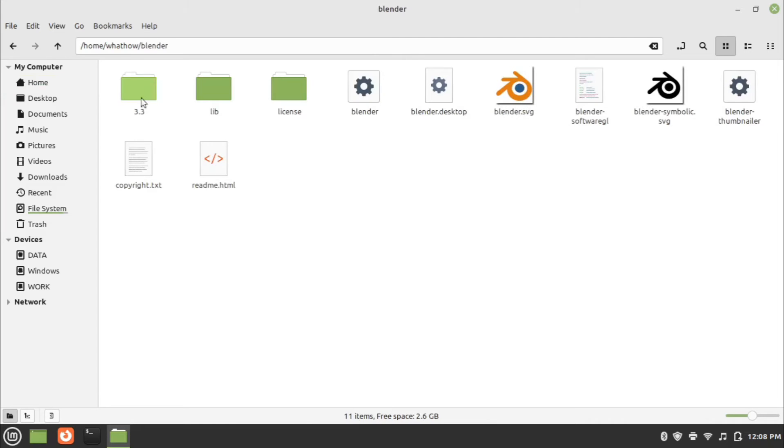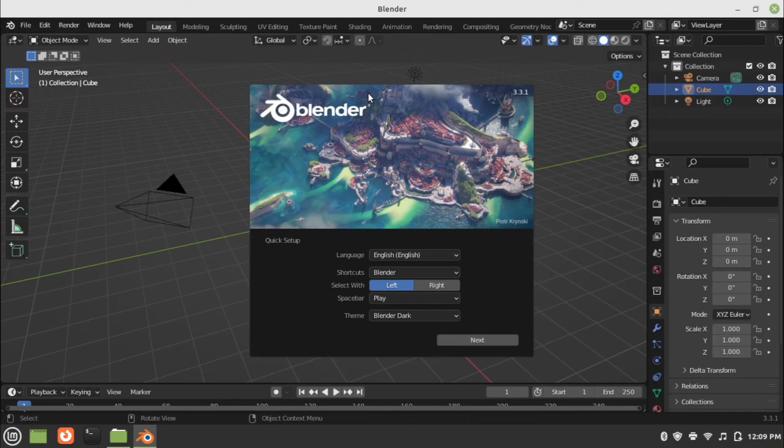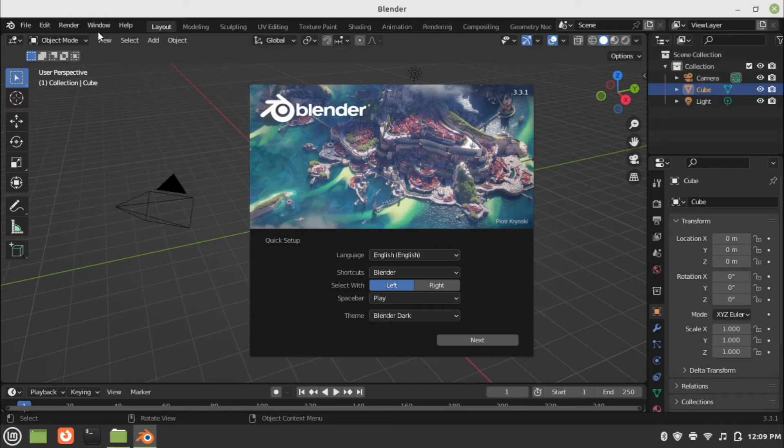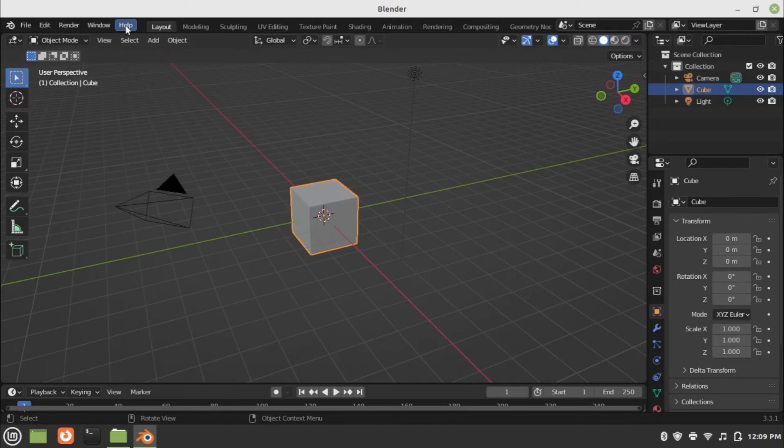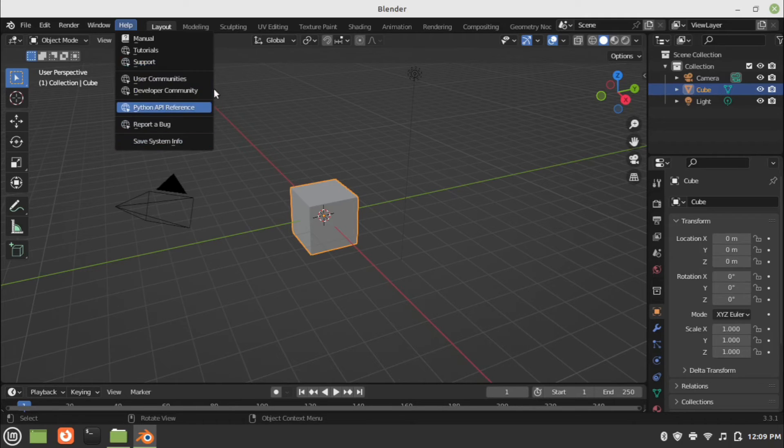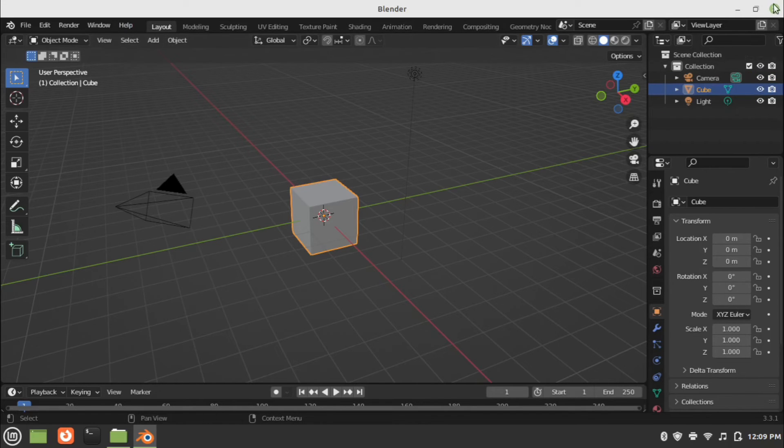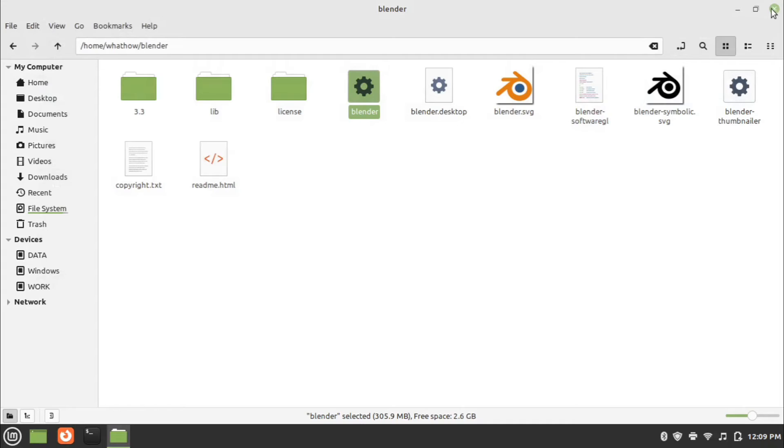Now go to the Blender folder and look for the Blender executable file. Double-click on the file to run the Blender application. Blender installation is completed.